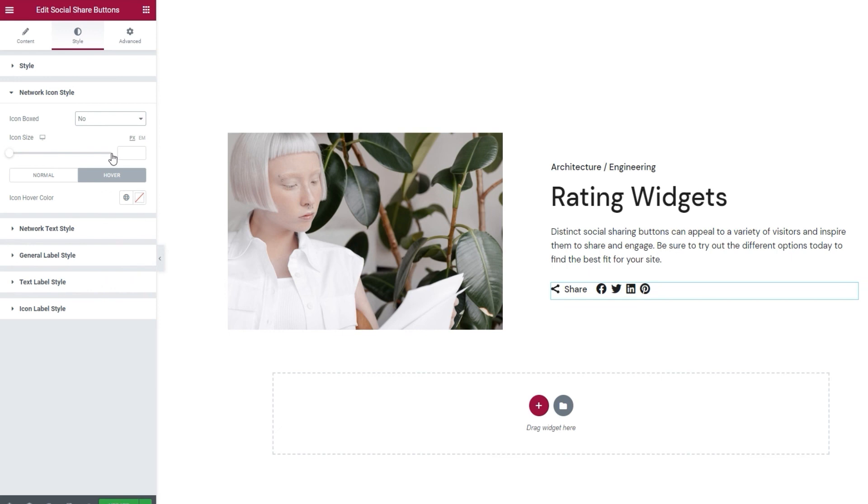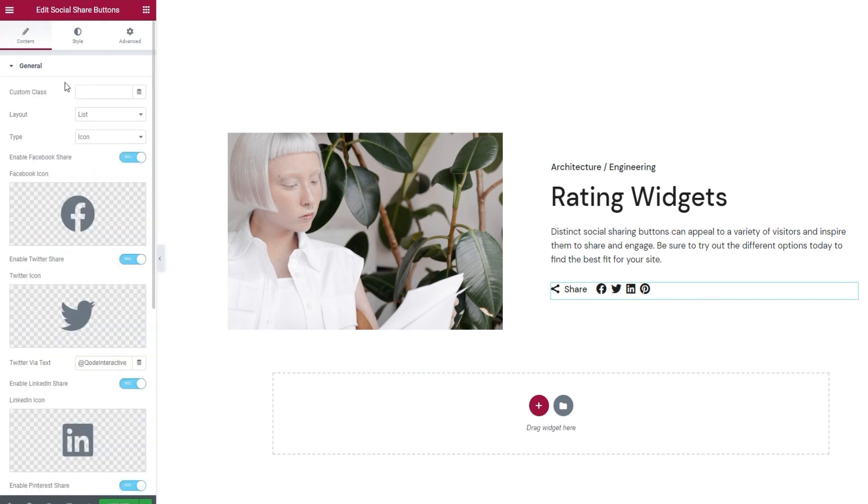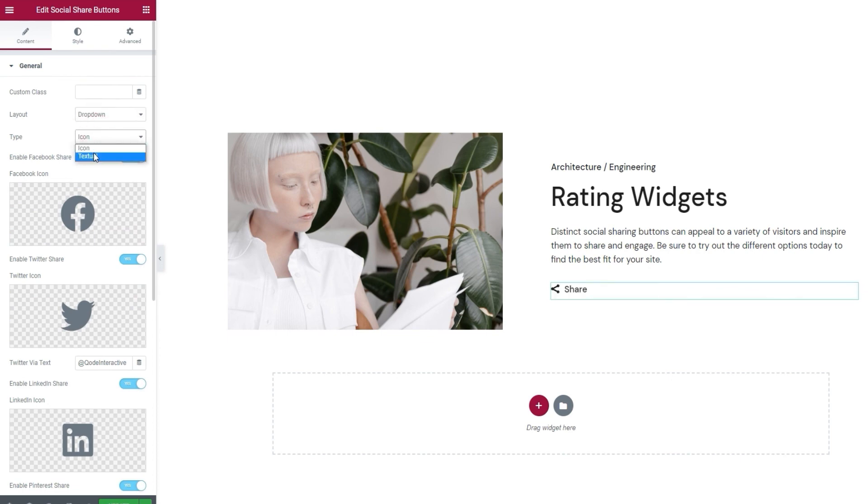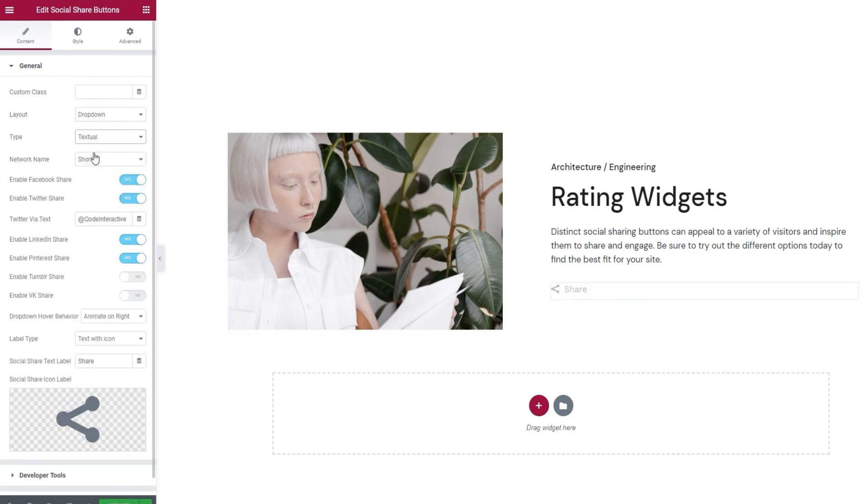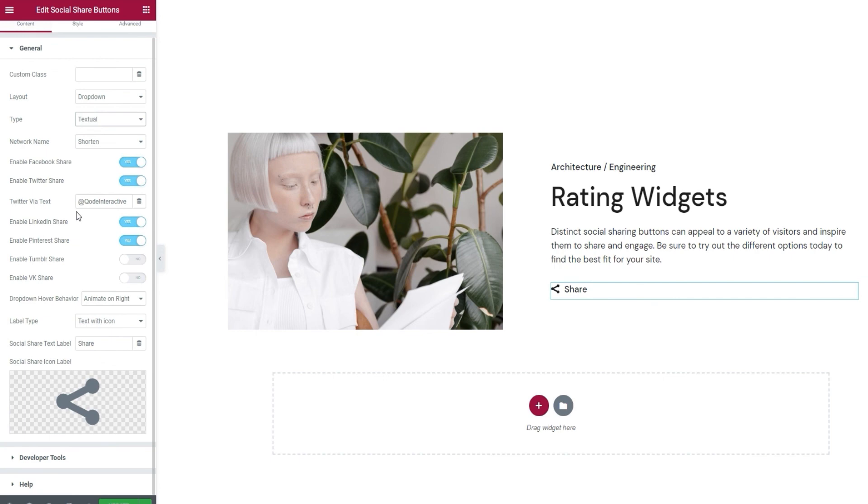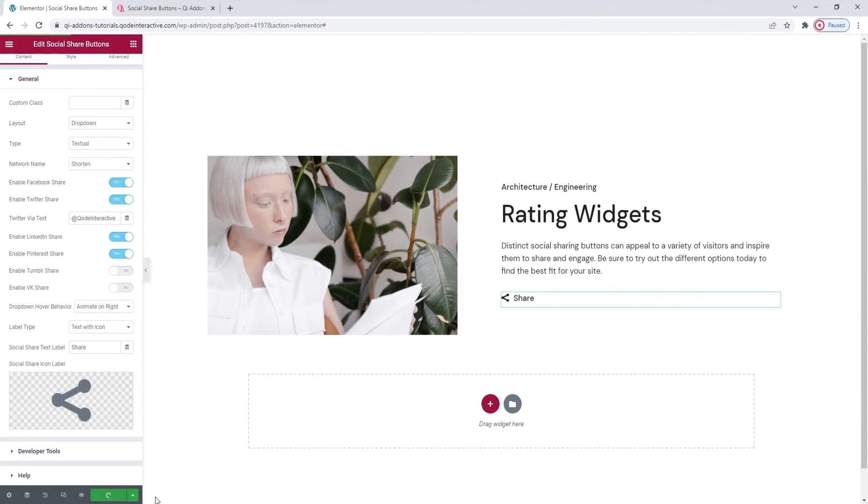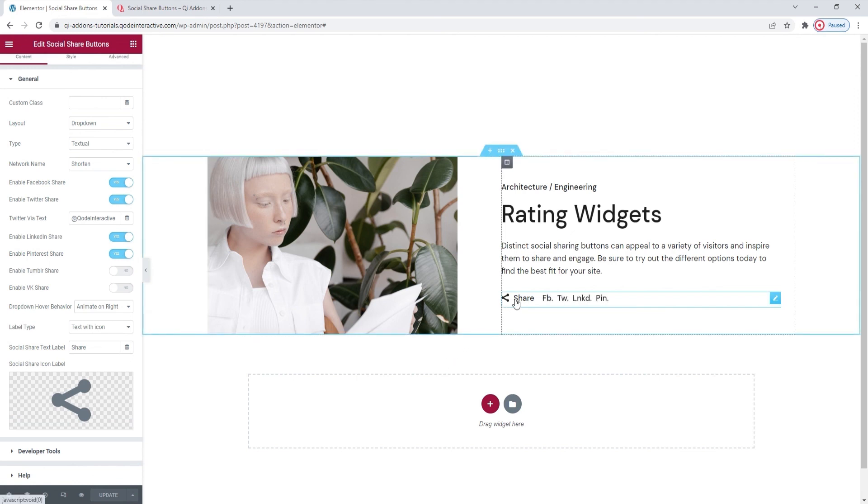I'll go back to the content tab now and return the layout and type options to the previous setting, so I can get back the design I want, and update. This is it. This is the design I wanted. I have an icon and text label with textual share buttons that appear in the form of a horizontal dropdown.